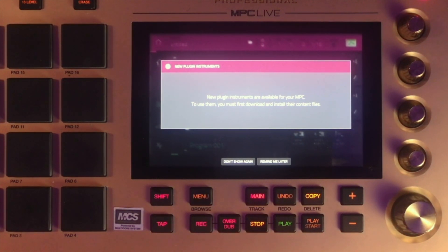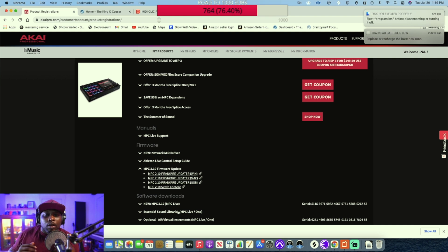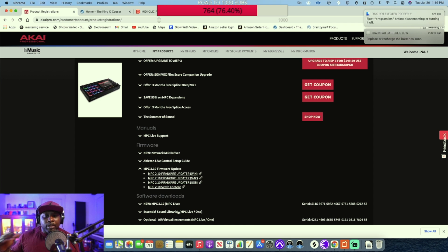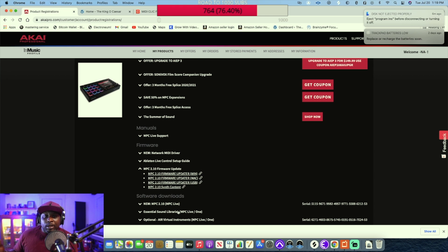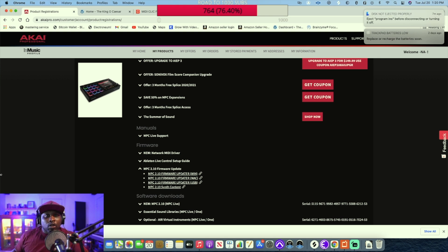Once the firmware update finishes, a message says new plugin instruments are available for the MPC, and to run them you must download and install their content files. So there's an additional file to download. With the new MPC 2.10 software you also need to download the content folder to use the new instruments — there are a couple of new synths with their own libraries. This is interesting because it opens up the possibility of third-party plugins in the future, similar to how Native Instruments separates plugin and content installs.